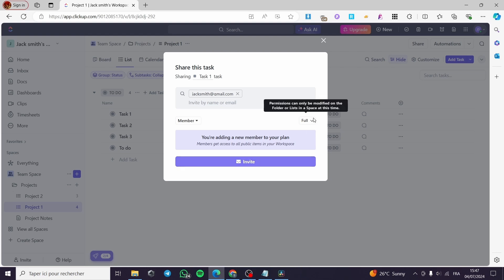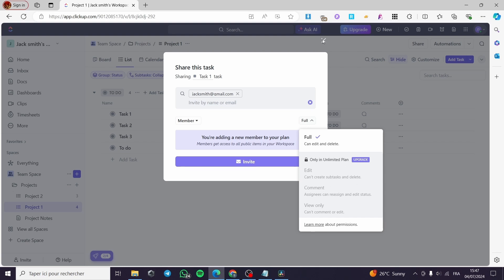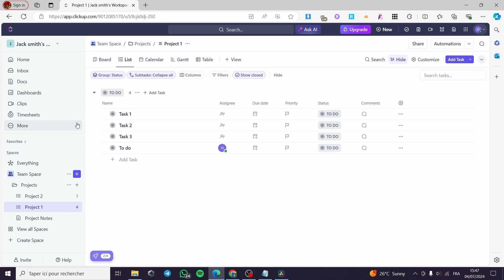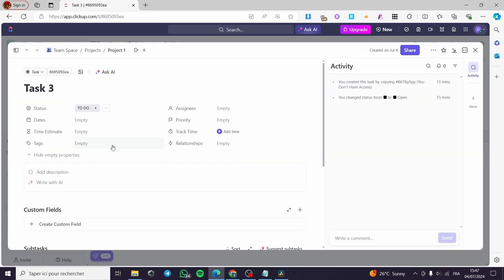Here we have the access or the permissions. You can leave it at full access, or you can set options for editing, comment, and view only — with upgrading to the plan required for limited access. This covers the tasks; you can select any task you want and see the details on it.